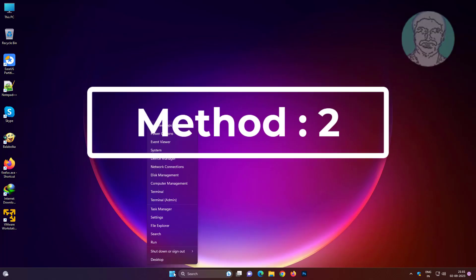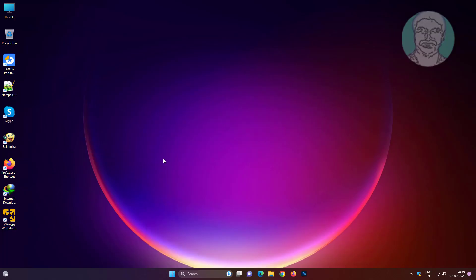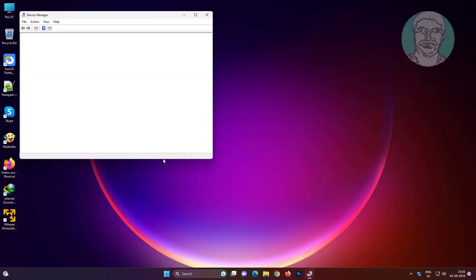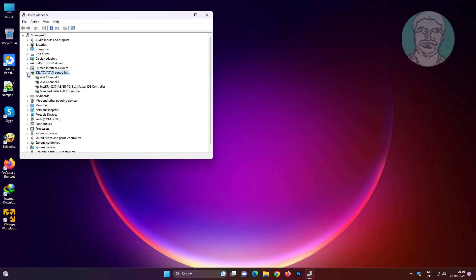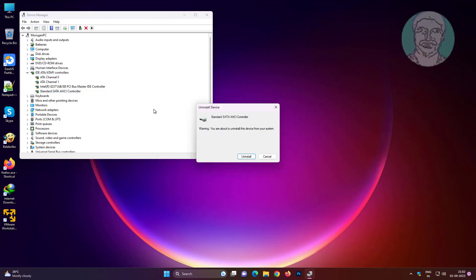Second method is right click start button, click device manager. Click and expand IDE ATA/ATAPI controllers, right click standard SATA AHCI controllers, uninstall device.